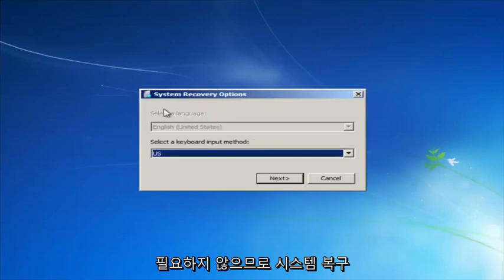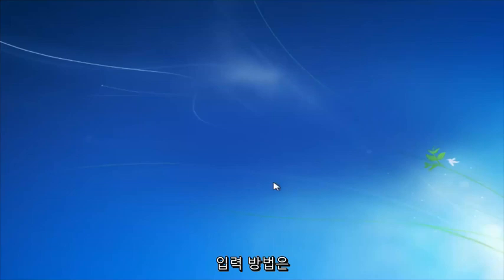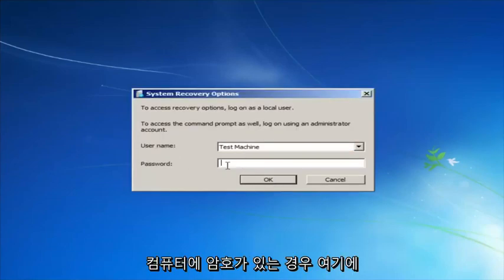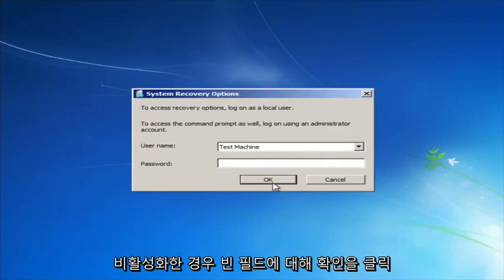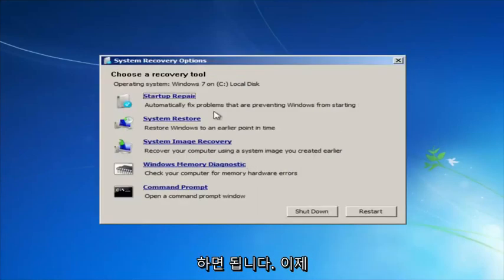For system recovery options, select whatever your keyboard input method is. If you have a password on your computer, enter it here. If you don't have a password or you disabled it, you can just click OK for a blank field.